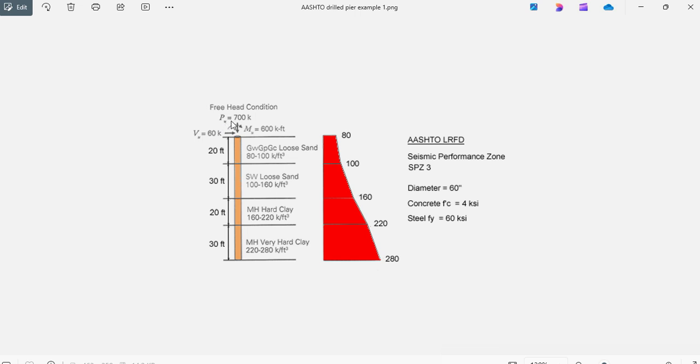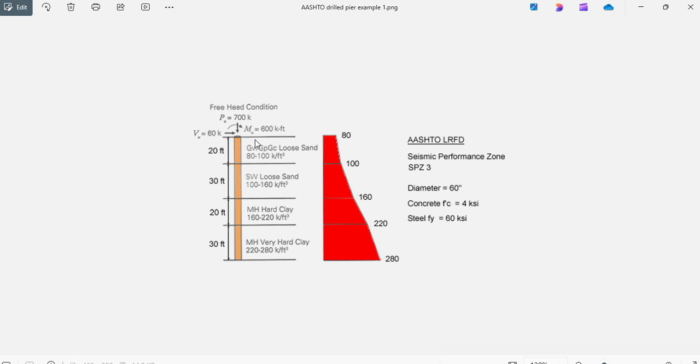PU, which is the axial load, 700 kips. Shear, 60 kips. And bending moments at the top of the pile, 600 kip feet. All these loads are factored because they are coming from the extreme event in AASHTO load combinations.